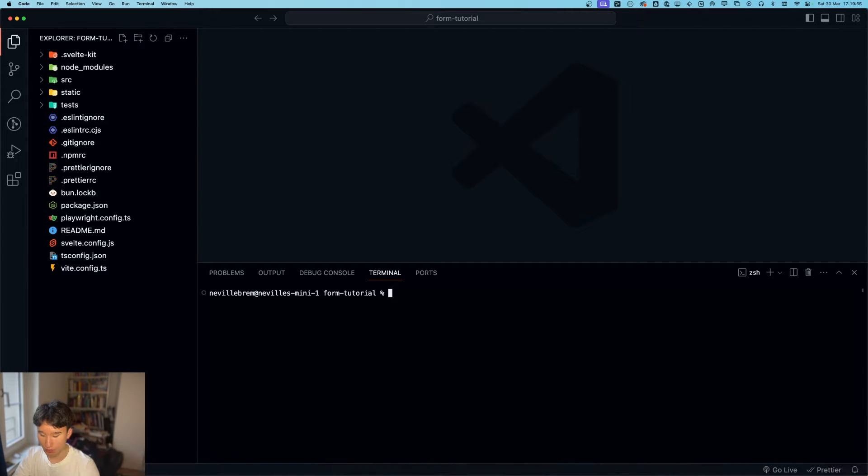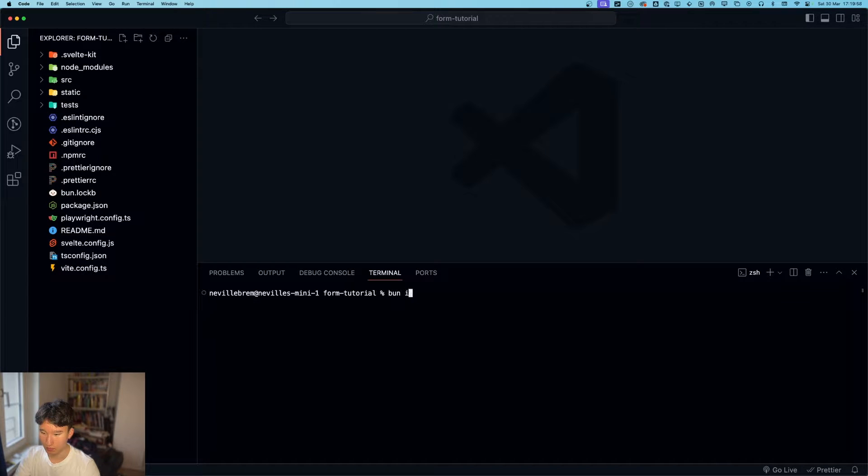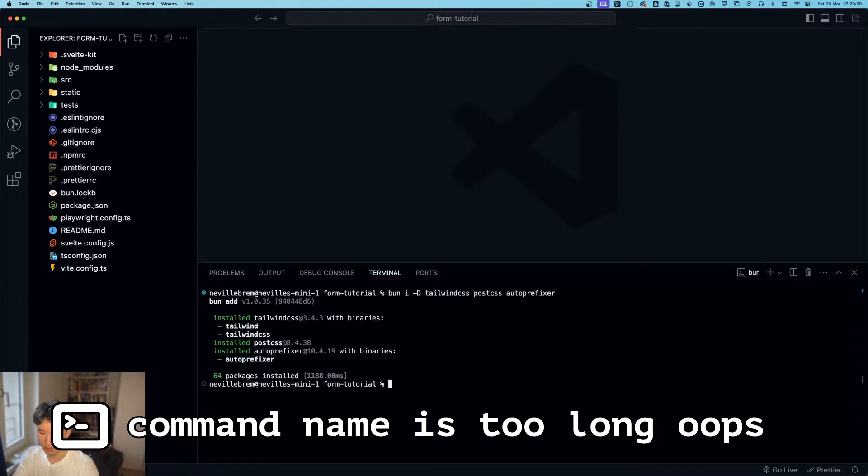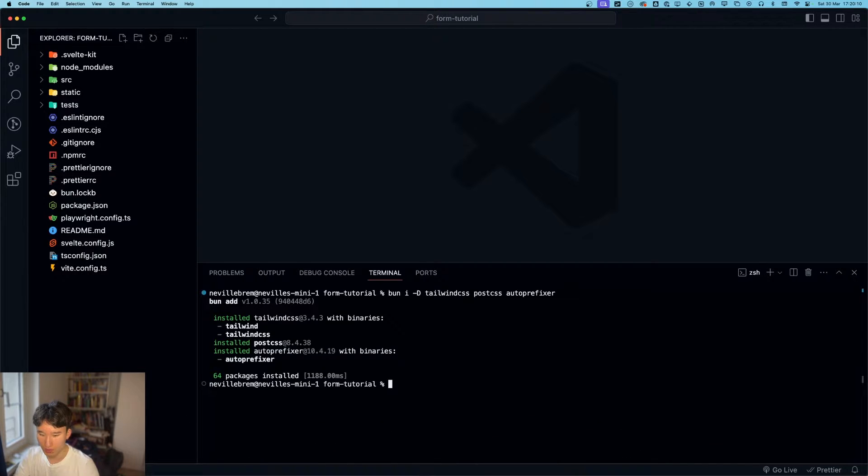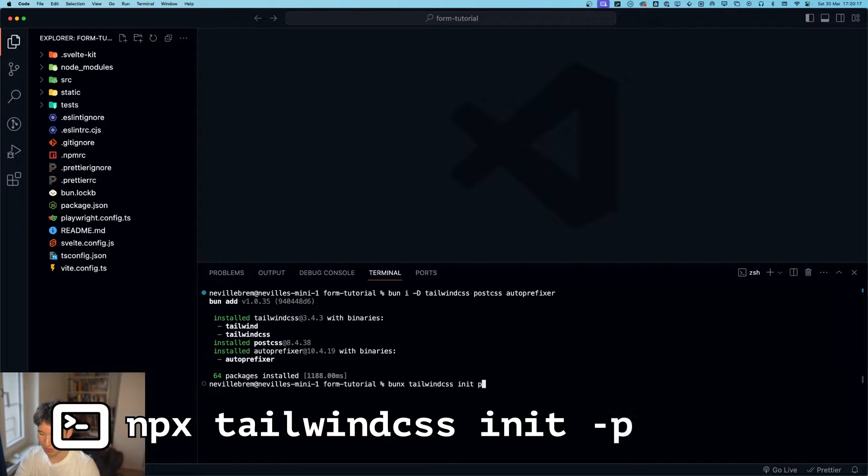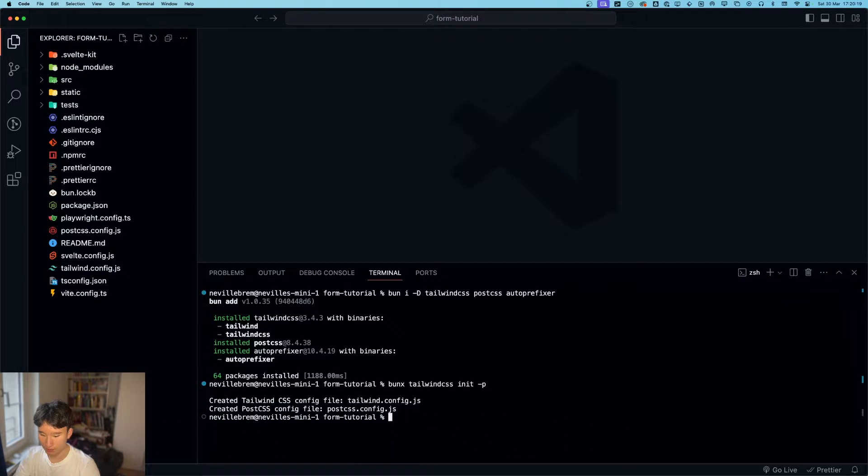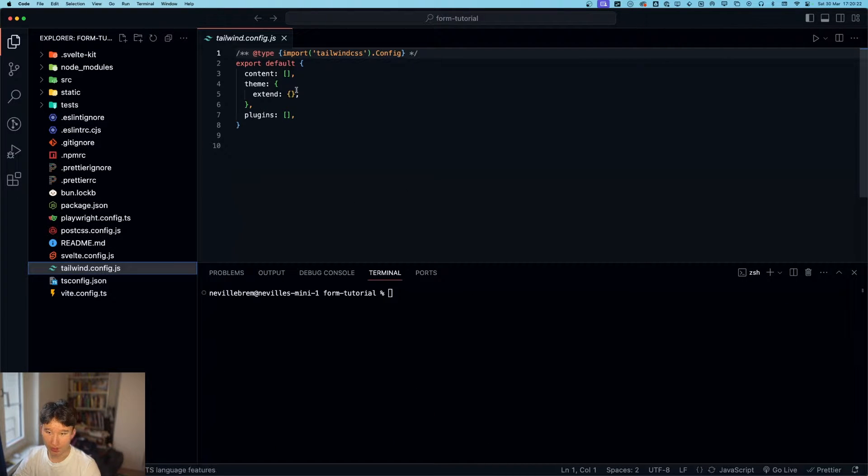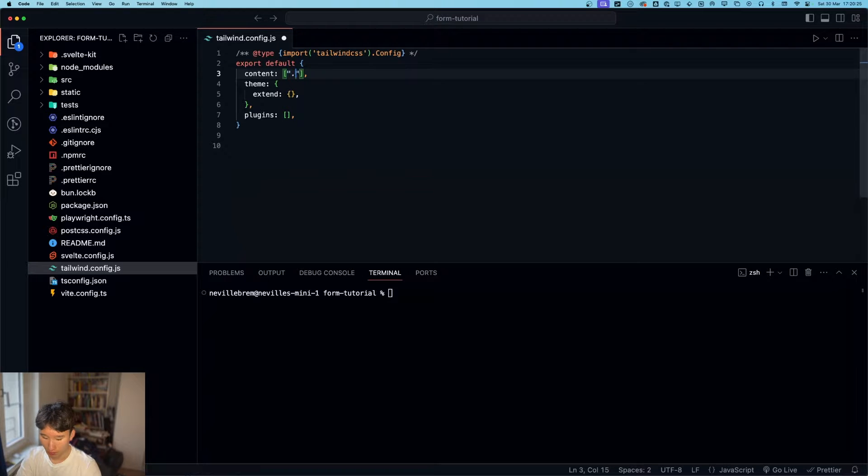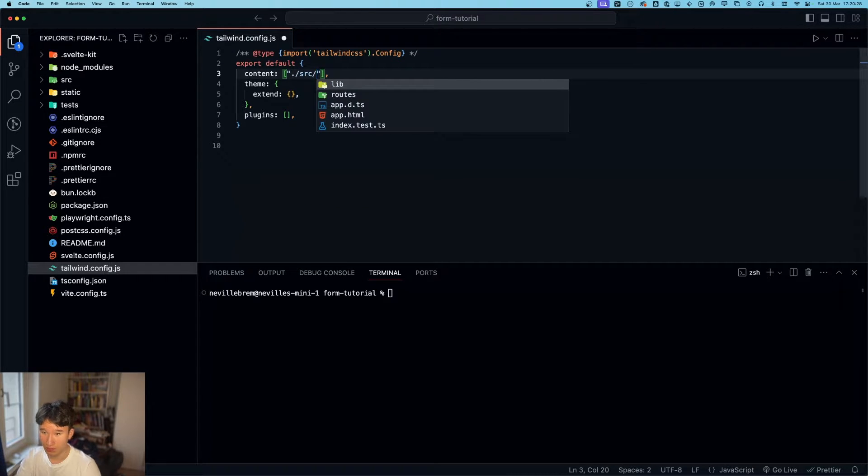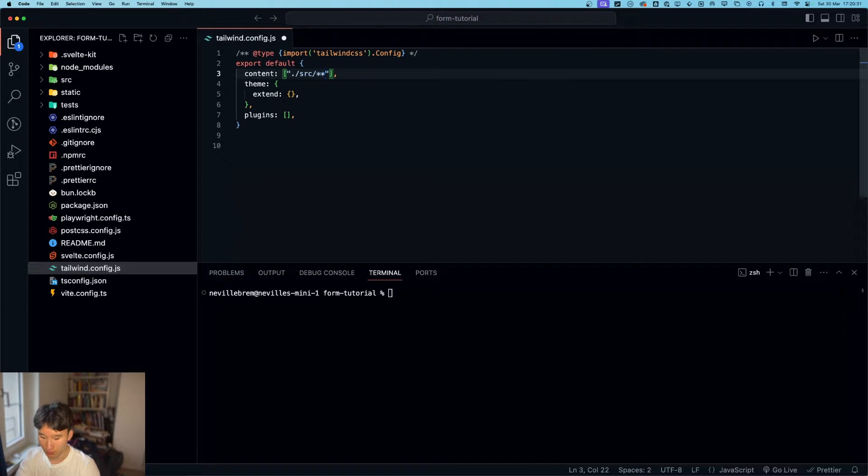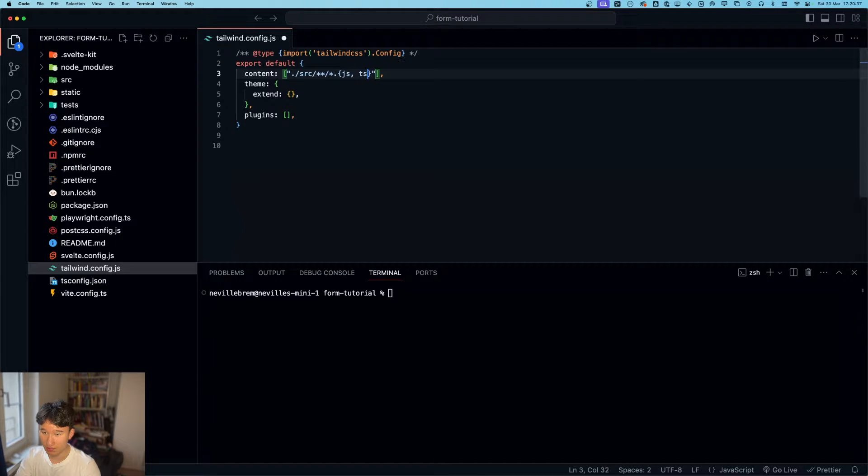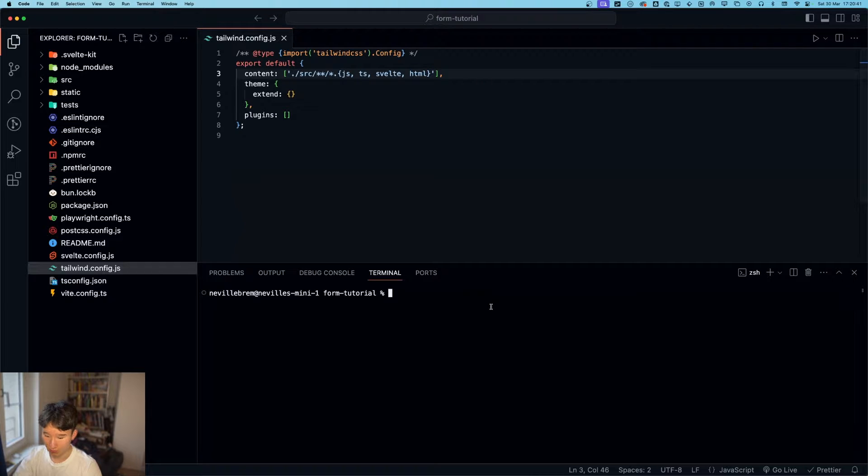Now we can go ahead and do ban install-d tailwind css post css auto prefixer right now. And then ban x tailwind css init dash p like that one. And then we go into our tailwind config file and do dot slash src slash everything slash everything dot jsts svelte html.